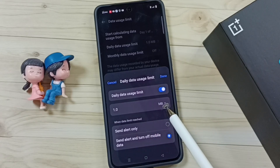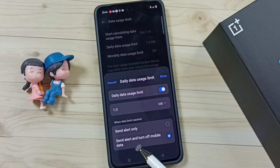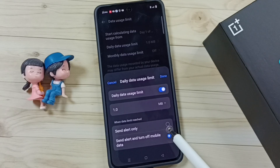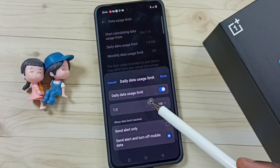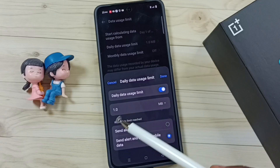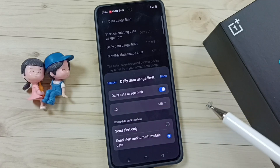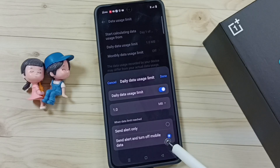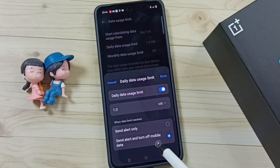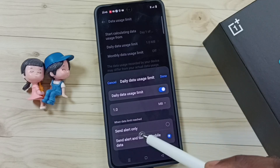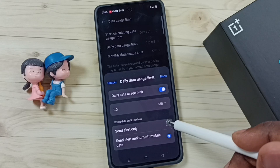When that limit is reached, I have it set to send alert and turn off mobile data — that is the reason. So when mobile data usage reaches this limit, the mobile phone will automatically turn off mobile data. That is the reason this is happening.